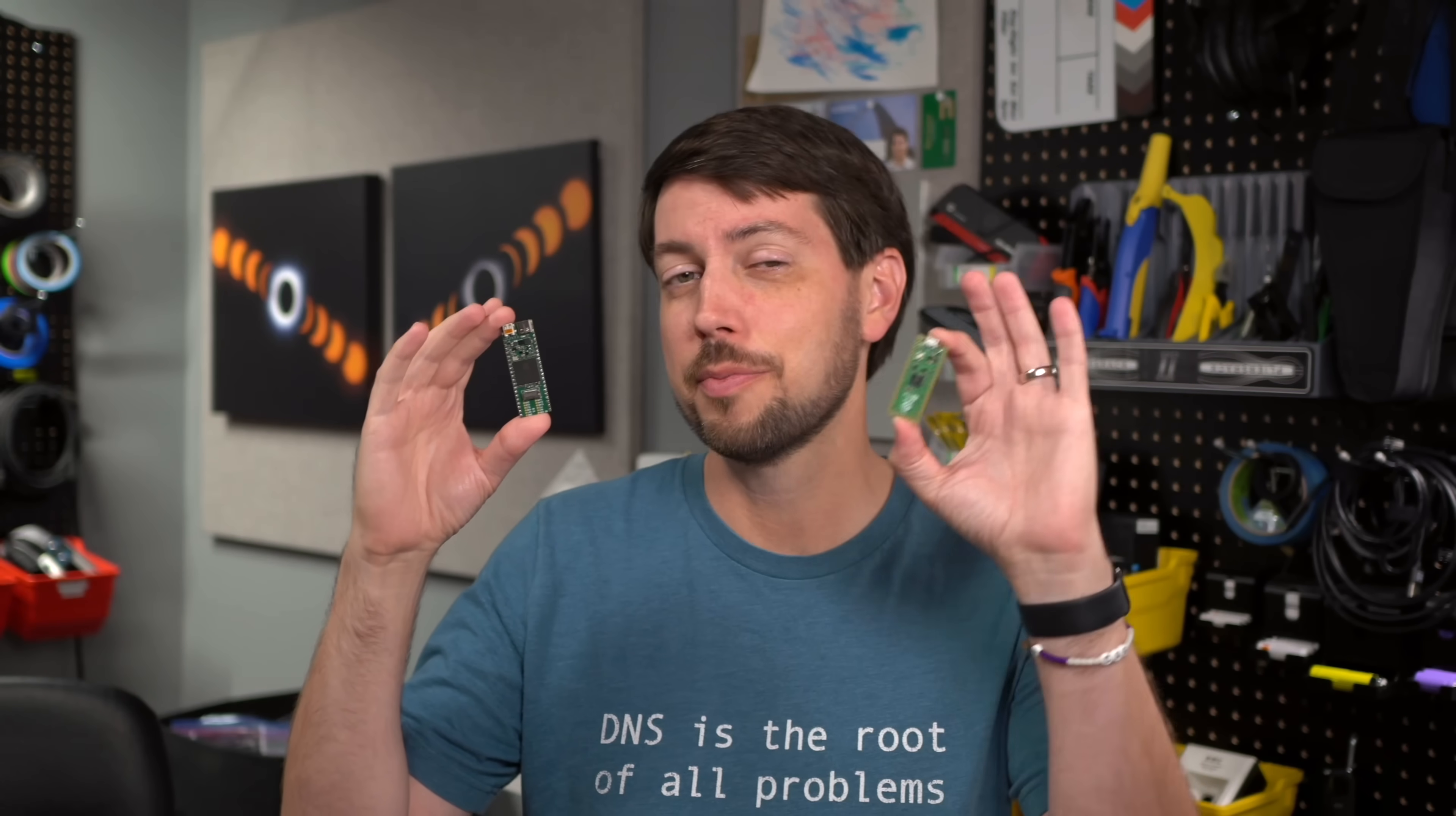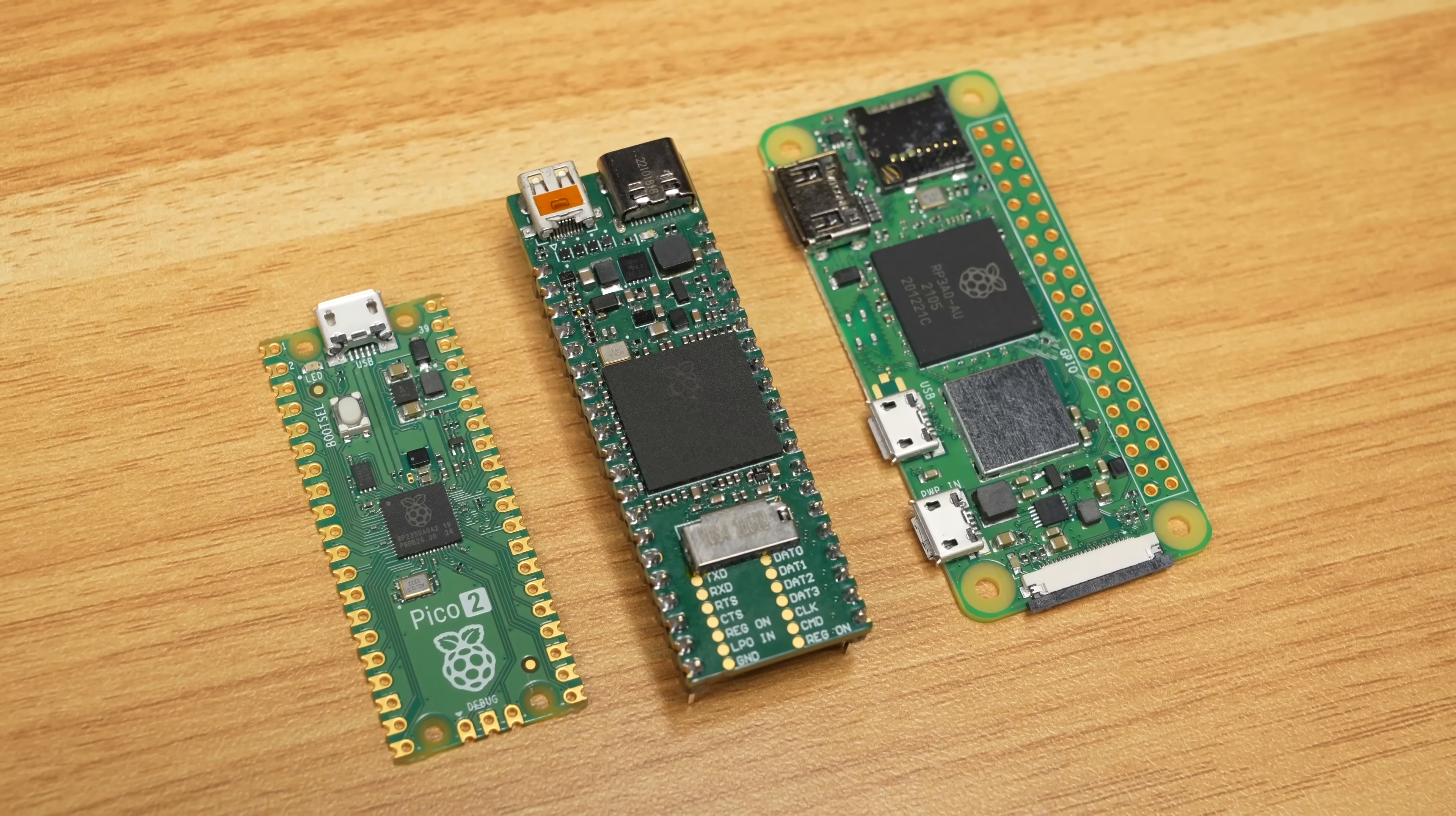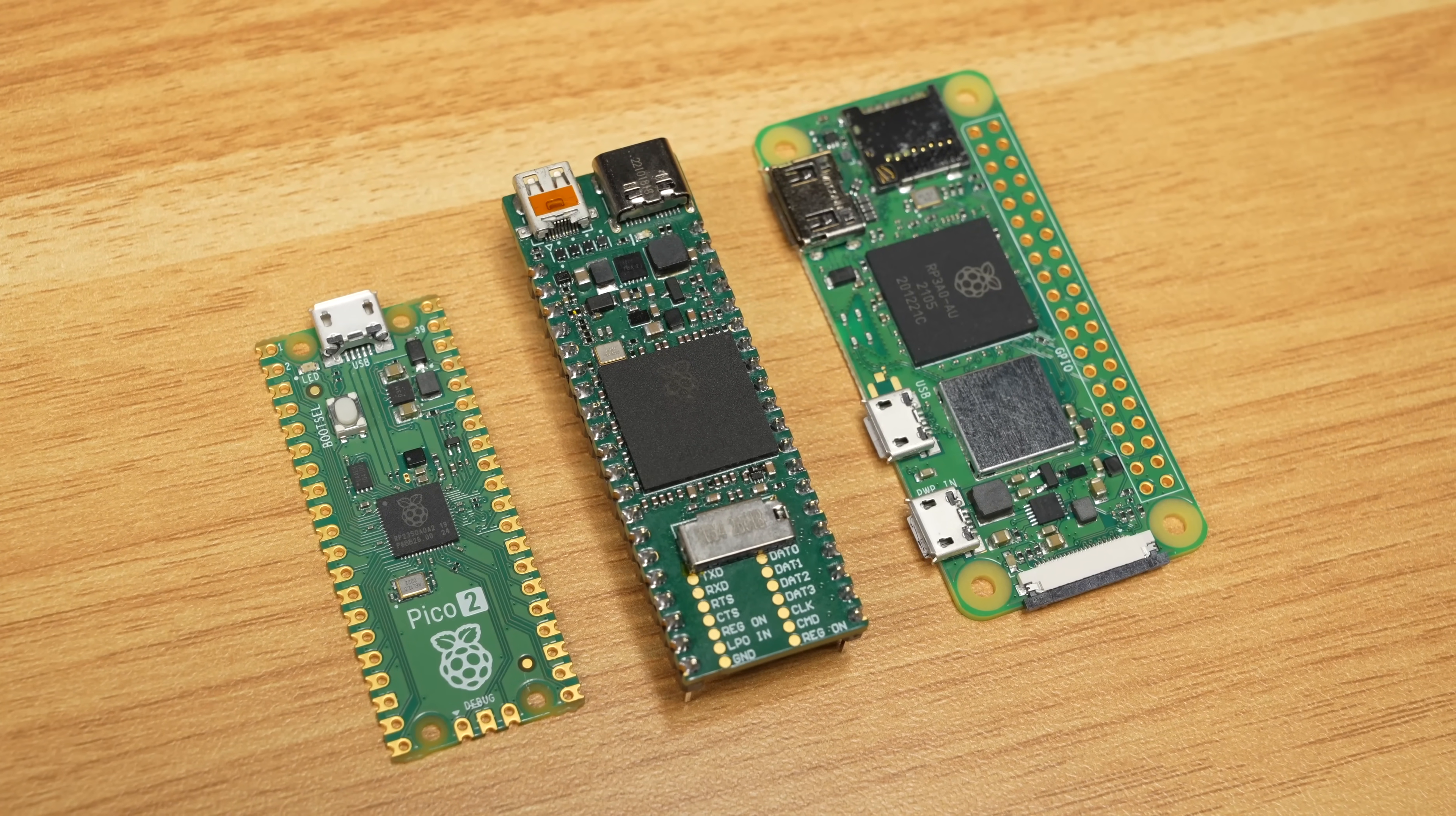This is not a Raspberry Pi Pico. Despite its tiny size and castellated edges, this is actually a full Raspberry Pi Zero 2W.